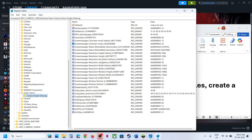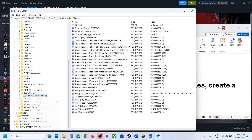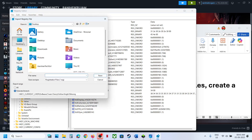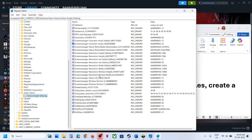Go to HKEY_CURRENT_USER, Software, Team Cherry, and select Hollow Knight Silksong. Before deleting, confirm these are config files — they do not contain save game data. Right-click on Hollow Knight Silksong, click Export, set the location to Desktop, name it as backup, and click Save.